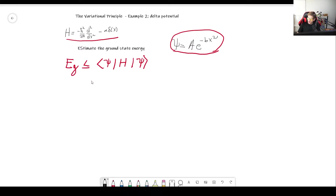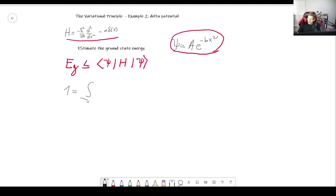First of all, we have to normalize this wave function. We did this in the previous video, but I'll do it in case you didn't watch it — you can skip ahead to the next section, which I'll time-mark in the description. To normalize this, one is going to be equal to the integral from minus infinity to infinity of a squared e to the minus 2bx squared dx.